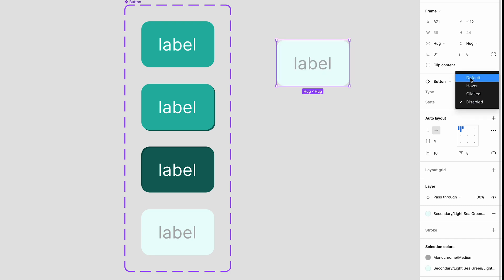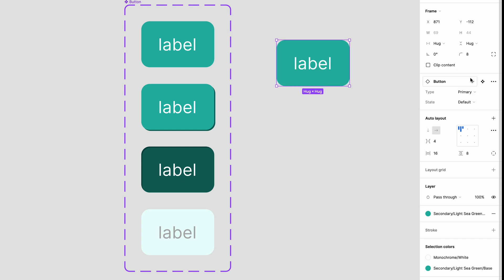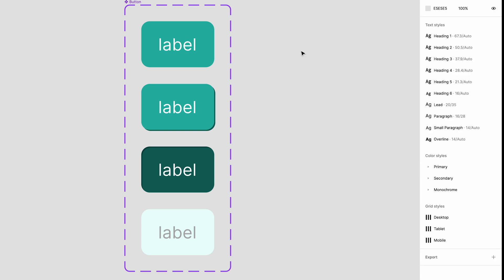In a lot of projects you're going to need more than one button though. Let's add in our secondary button components. With the component set selected drag out the dashed border.